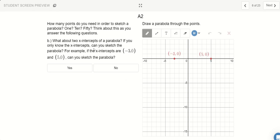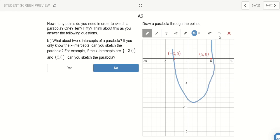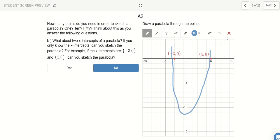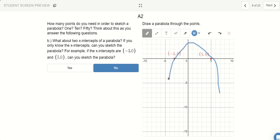Does having 2 points help us sketch a parabola? The answer is still no. I could draw a parabola going like this, or one with a shorter vertex, or a lower vertex, or one facing downwards. Just by having 2 points, I could still draw many different parabolas that go through those 2 points. So 2 points are not going to be enough.